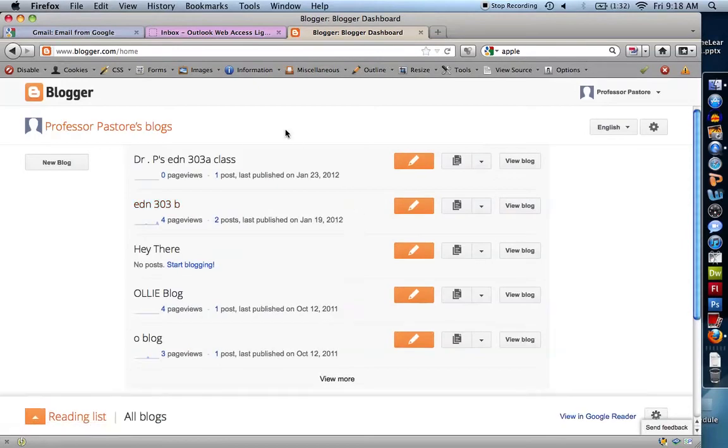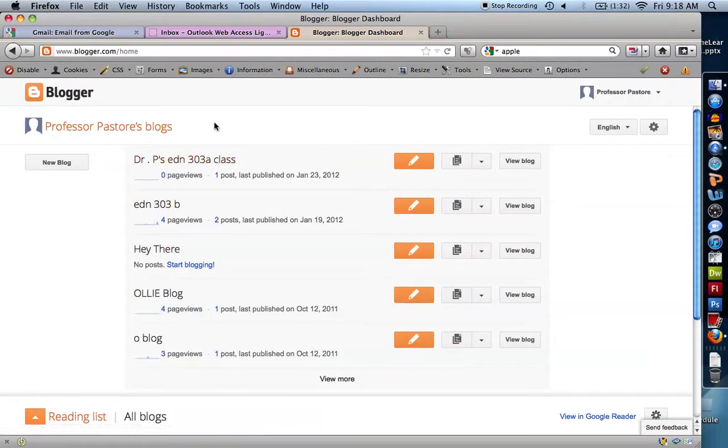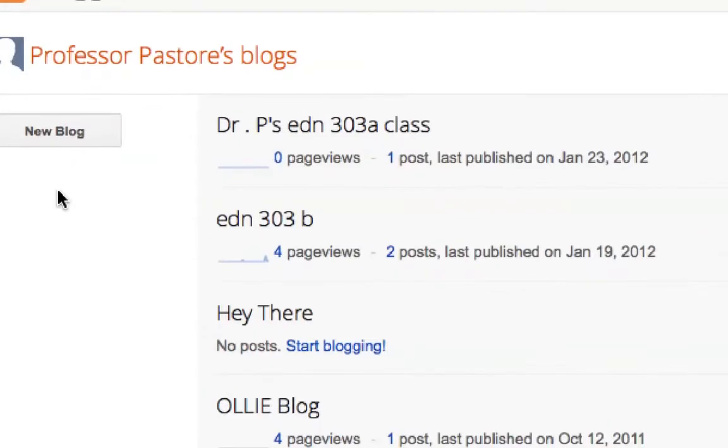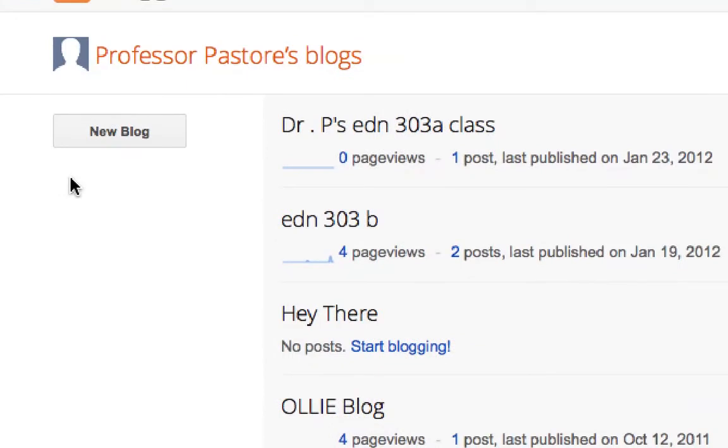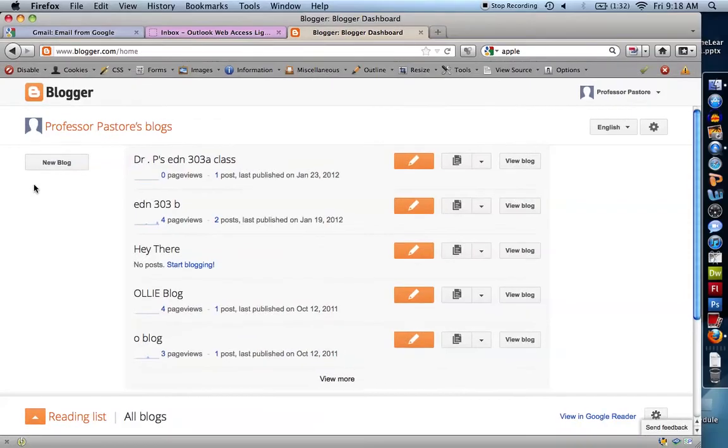Once you sign in, you're taken to the main page. You can see I already have several blogs created here as examples for my classes. Today we're going to simply click this new blog link to create a new blog.